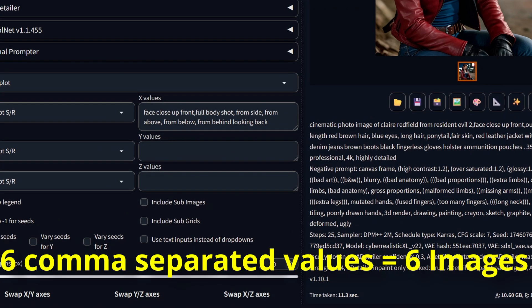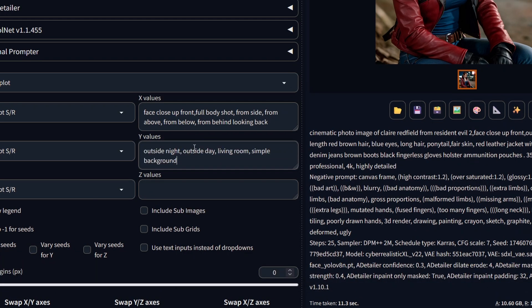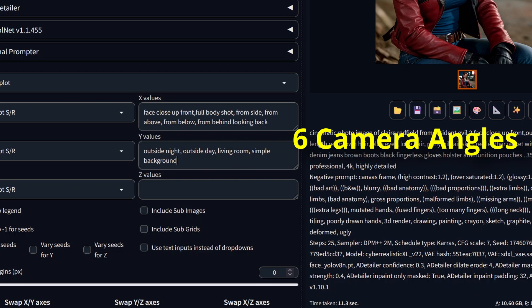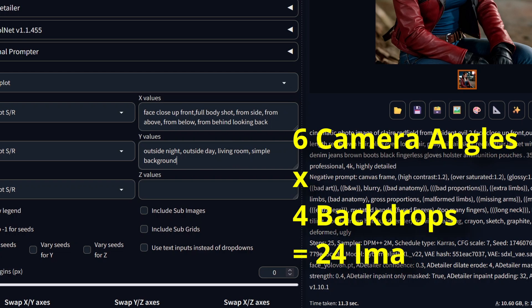Now for the backdrops. I decided for outside night, outside day, living room, and simple background. This would render us six times four images, so 24 images in total.